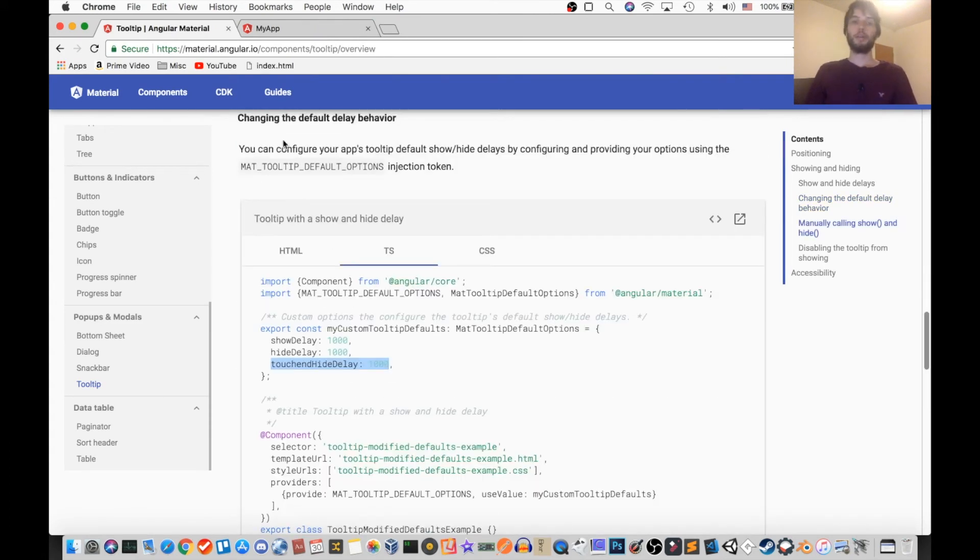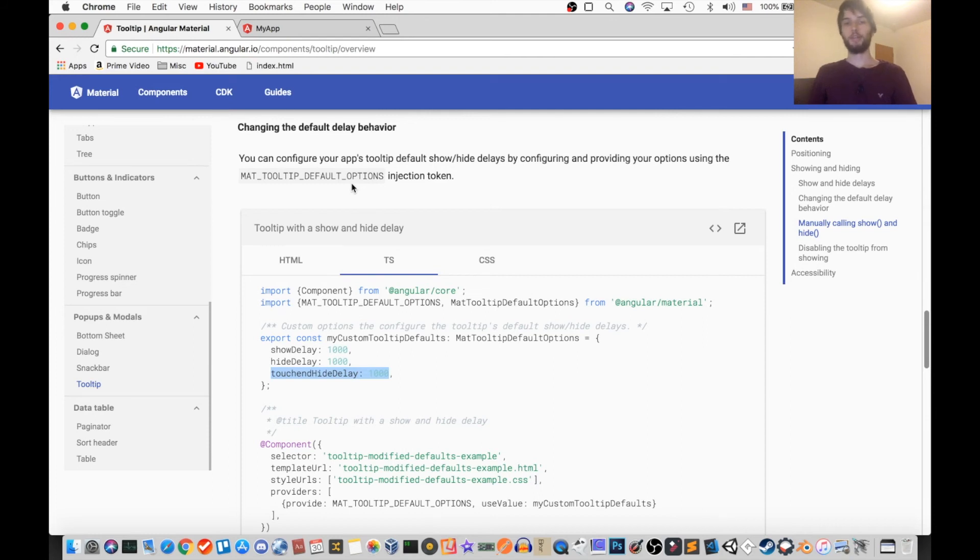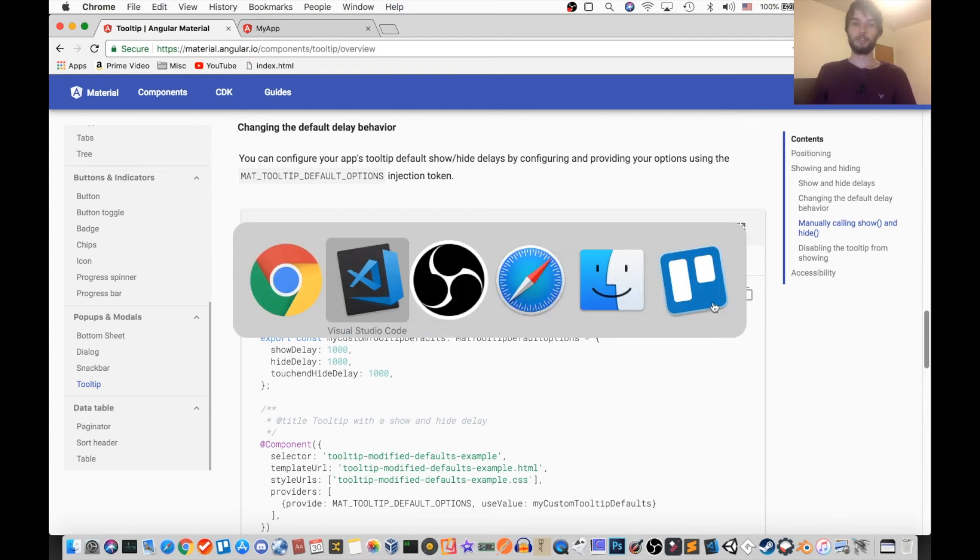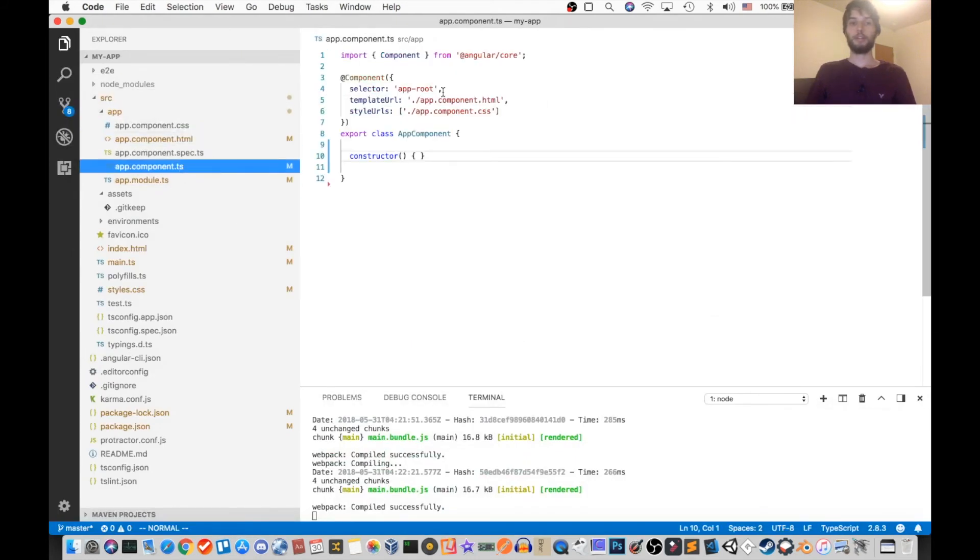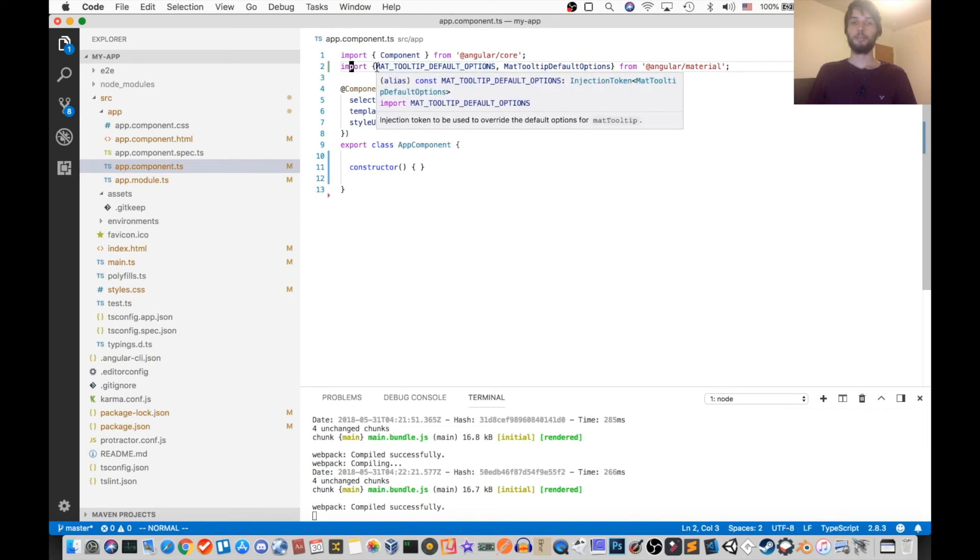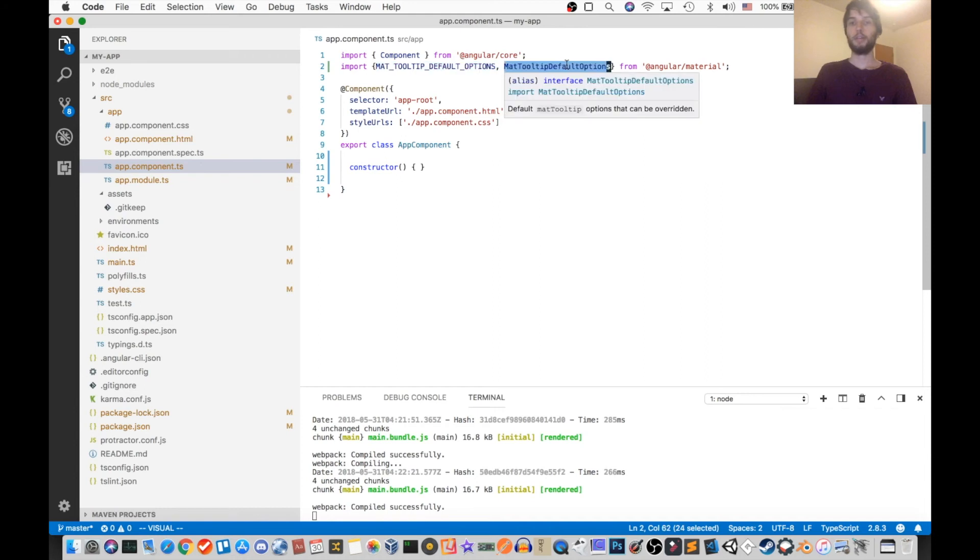Okay, and if you have a lot of tooltips on your page, and you don't want to have to specify a delay manually for each one, you can do what they do in their example here, which is setting a default for all of their tooltips at once. So we'll get that working in our site. The first thing we've got to do is import this MatTooltipDefaultOptions, both as a const and as this interface.